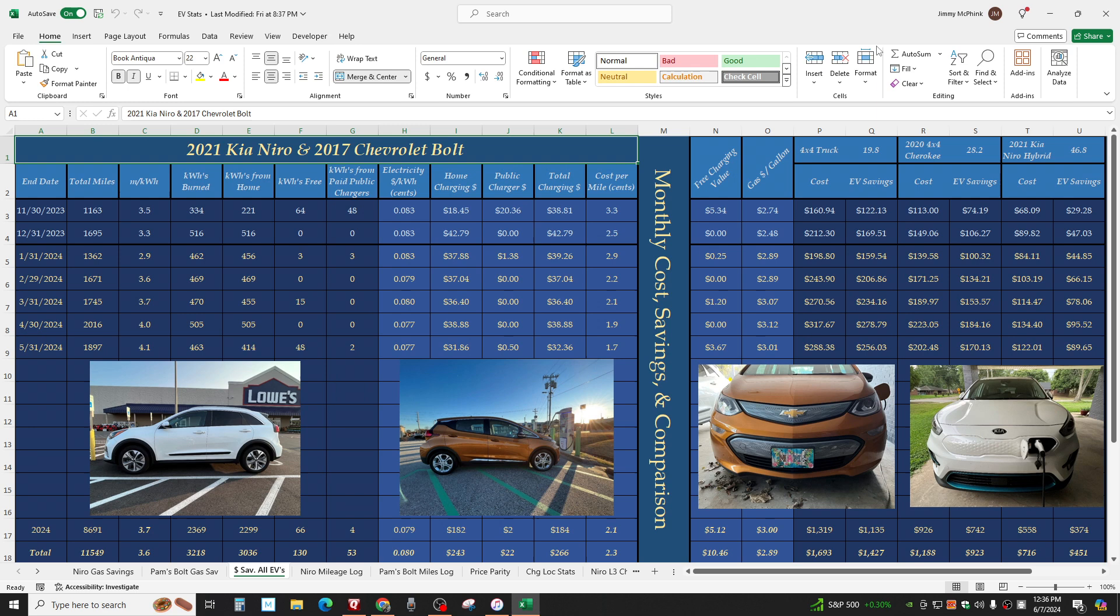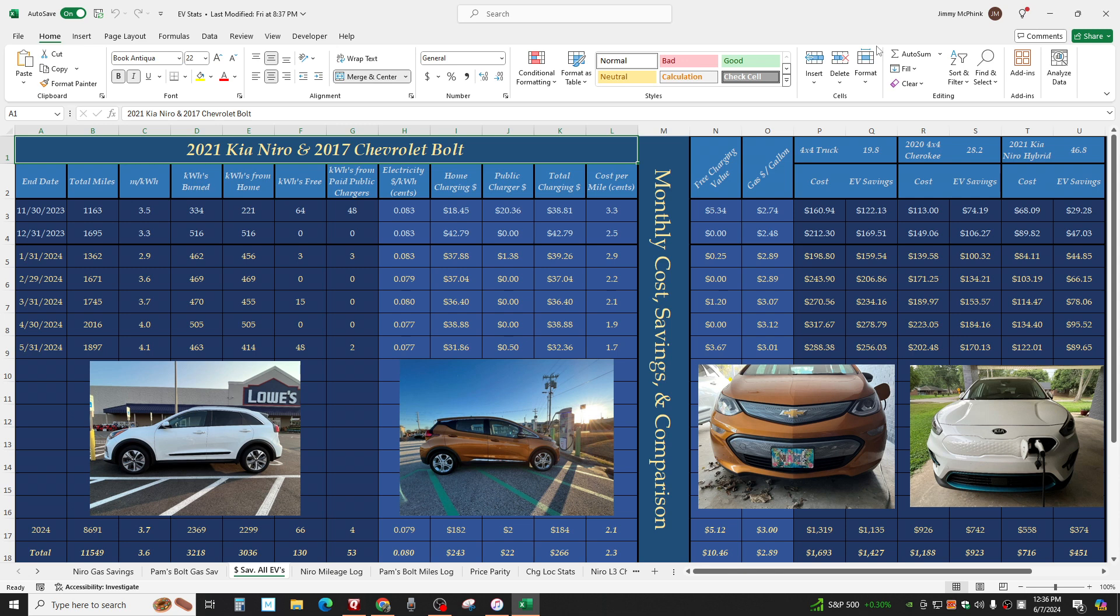Good afternoon from Jonesboro, Arkansas, June 7th, 2024, 12:36 PM. It's time for the monthly cost savings and comparison. And this is the first month, not full month, but the first month of us being 100% EV. We do not own a gas vehicle at all. We very likely might at some point in the future, but we don't now.